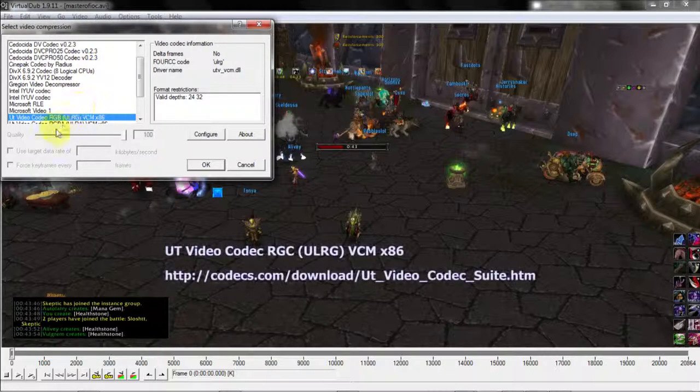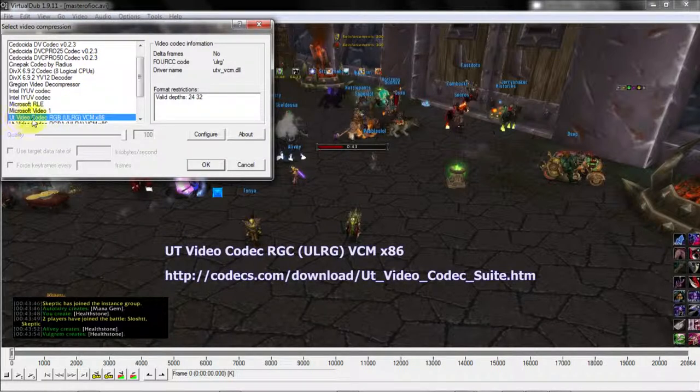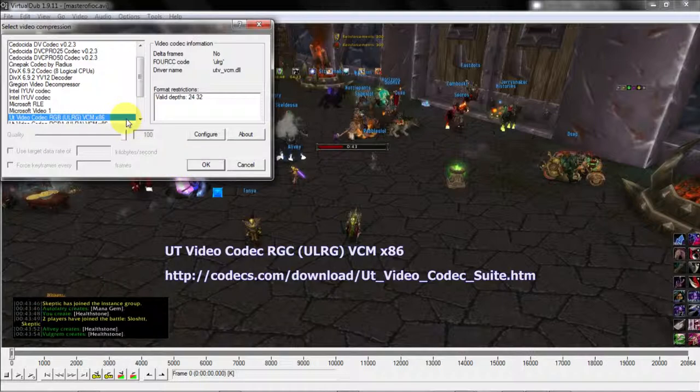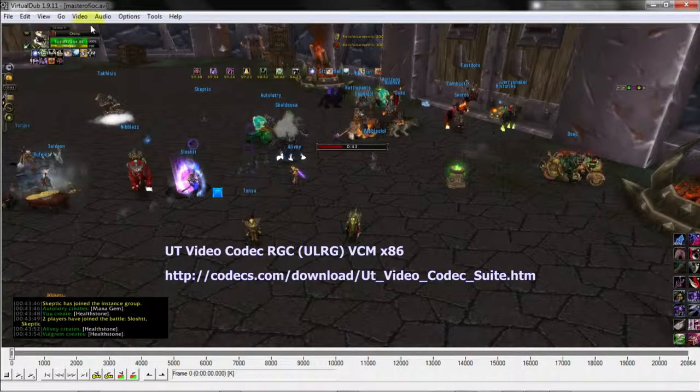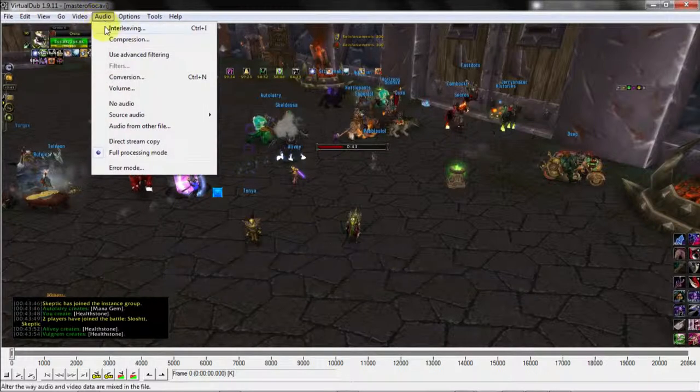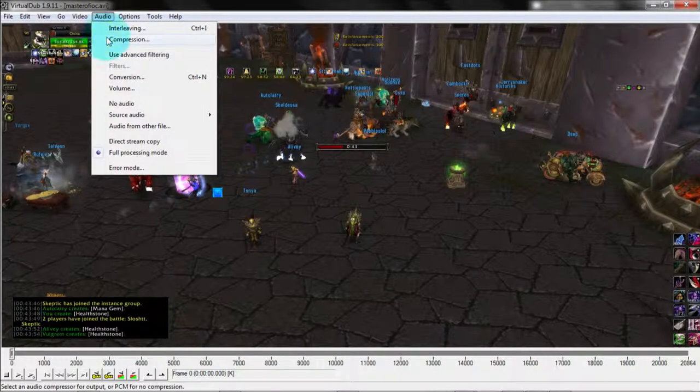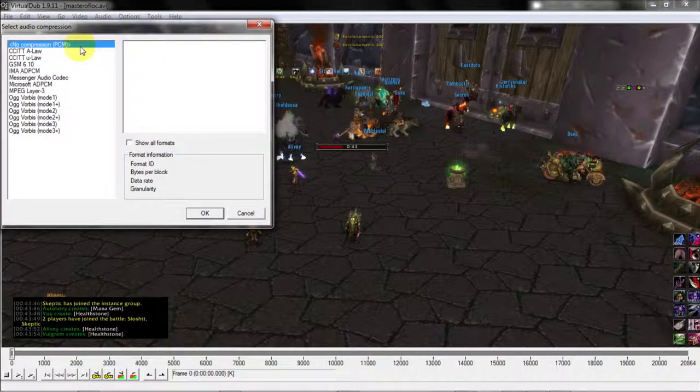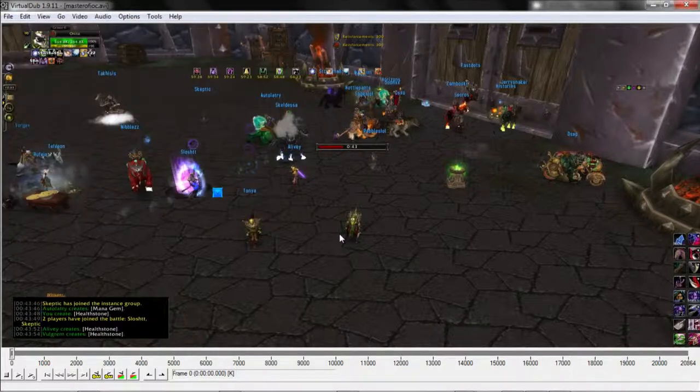For compression, I use a ULRG video codec. And for audio compression, I actually do not compress the audio, I just leave it the way that it is.